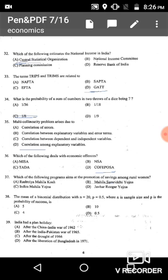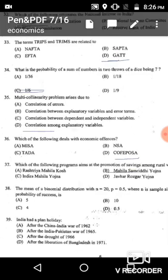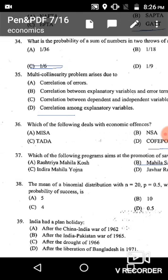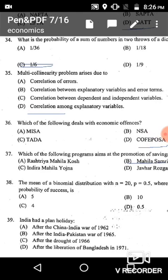Question 38: The mean of a binomial distribution with n=20 and p=0.5. In a binomial distribution, the formula for mean is n×p. Here n=20 and p=0.5, so n×p = 20×0.5 = 10, which is given in option B. 10 is the correct answer.